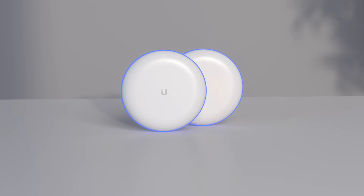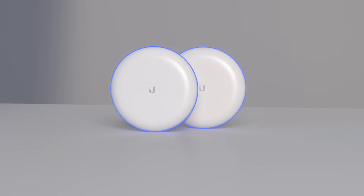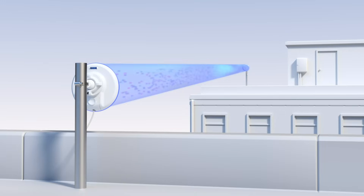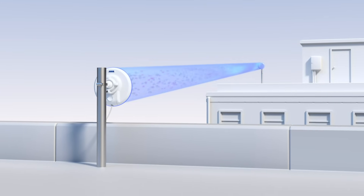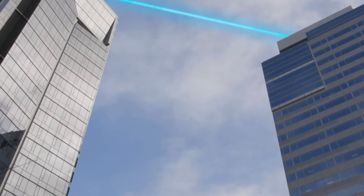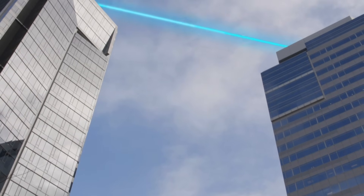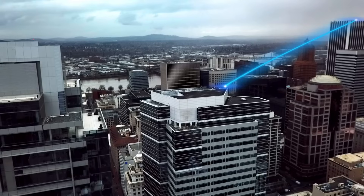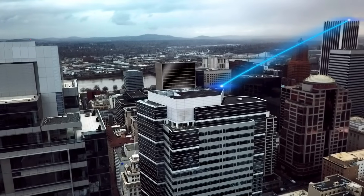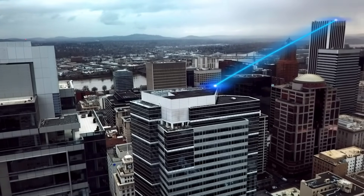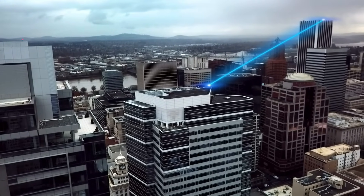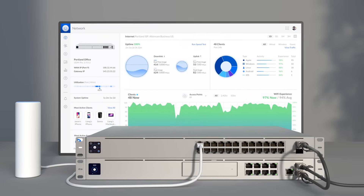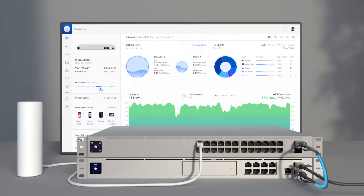A building-to-building bridge is an efficient way of creating a powerful, multi-gigabit wireless link between two locations. Designed with multi-building deployments in mind, a bridge will let you quickly and easily create a connected network between two buildings. A building-to-building bridge is highly directional and performs best indoors or outdoors, as long as there are no obstructions between the two antennas.